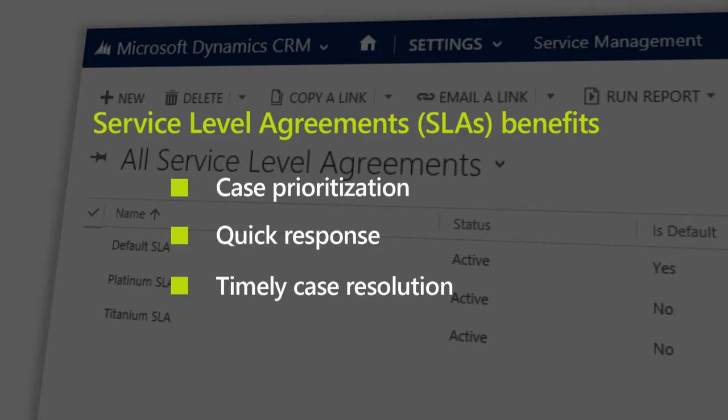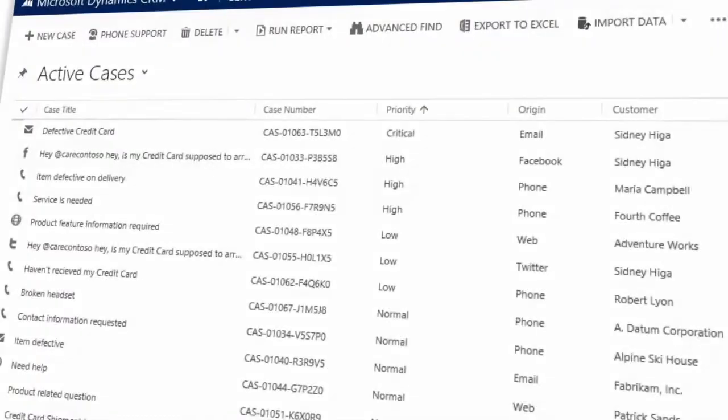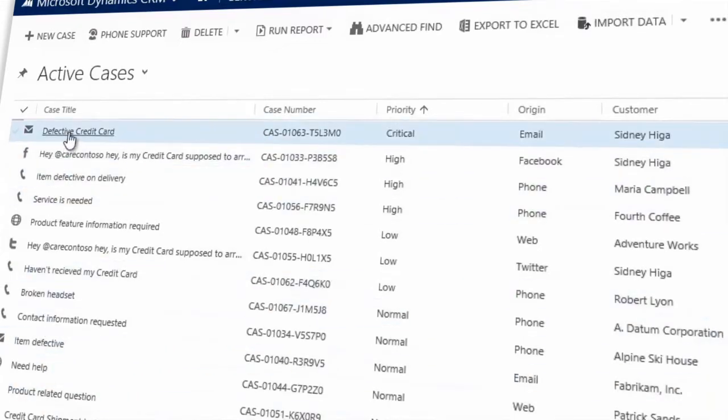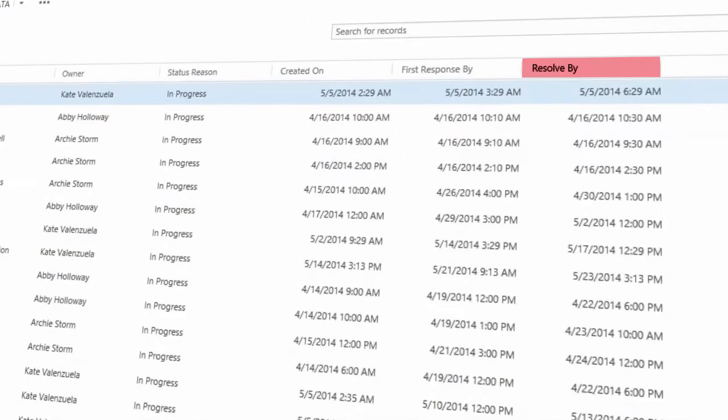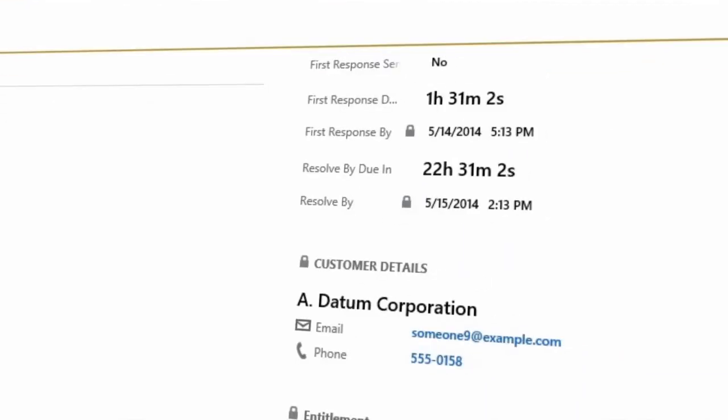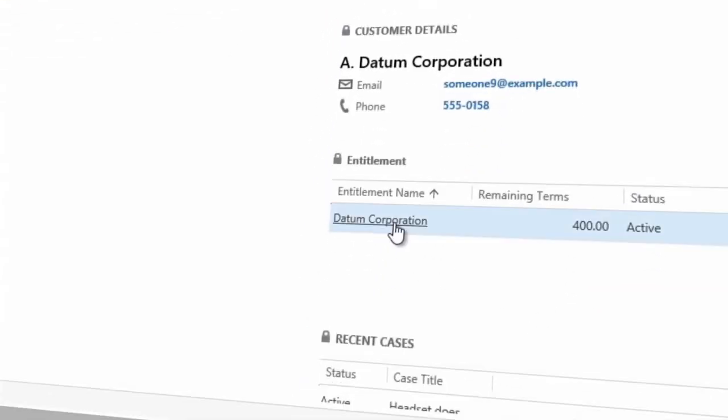So let's say a service agent is deciding which case to work on next. They can pick the case with the highest priority and see how much time they have left to resolve it. You can even add a countdown timer to let agents know how much time they have left to resolve a case.